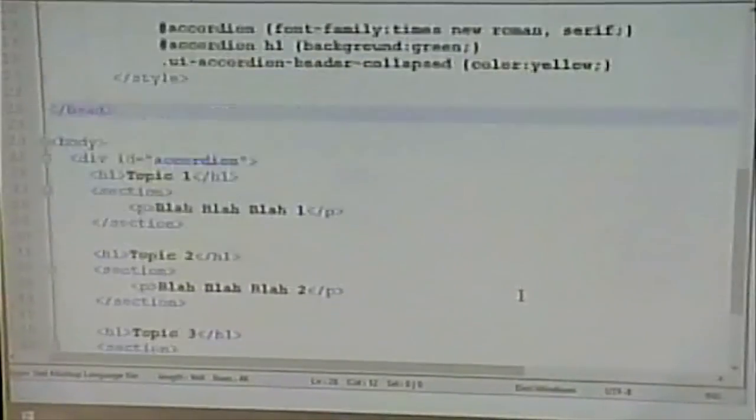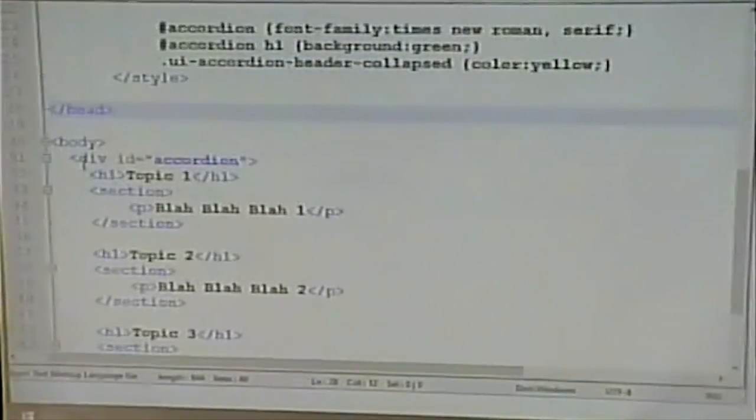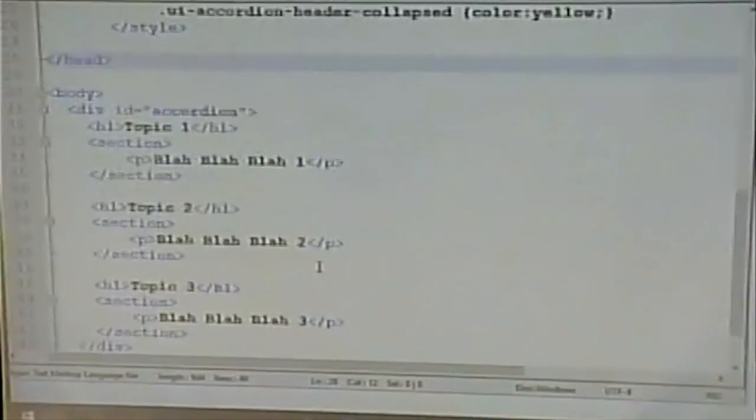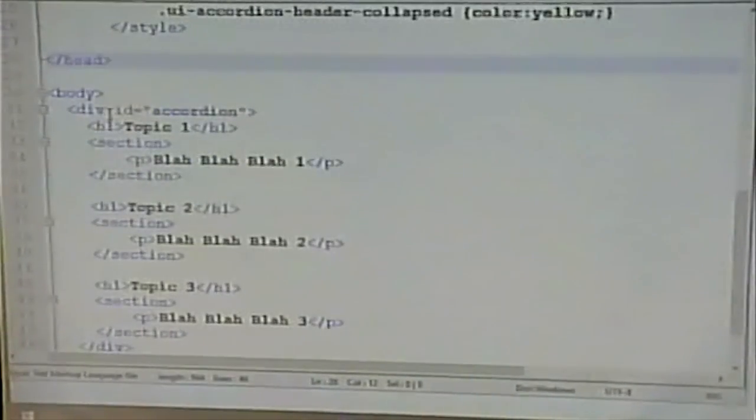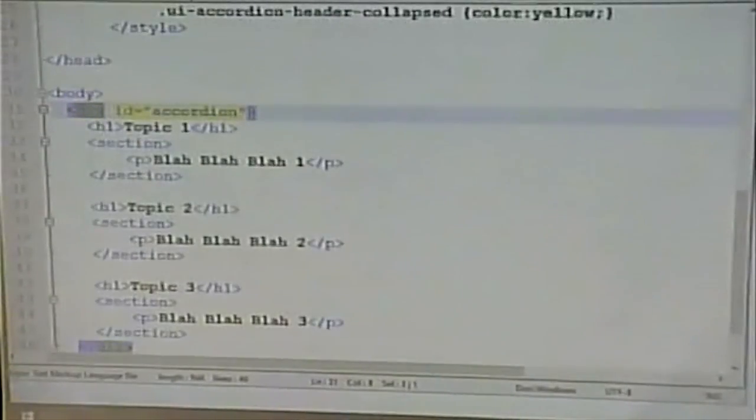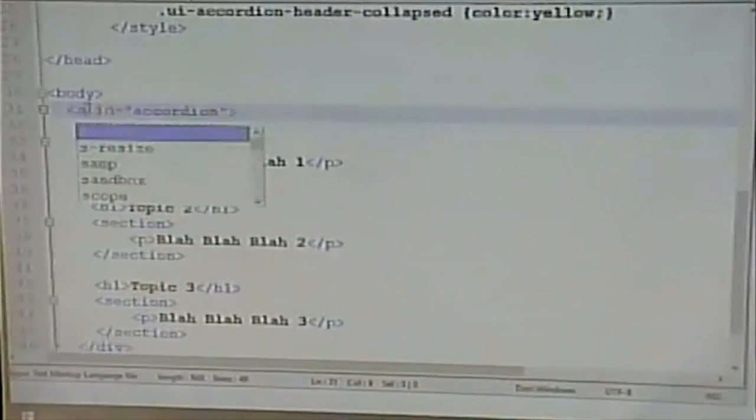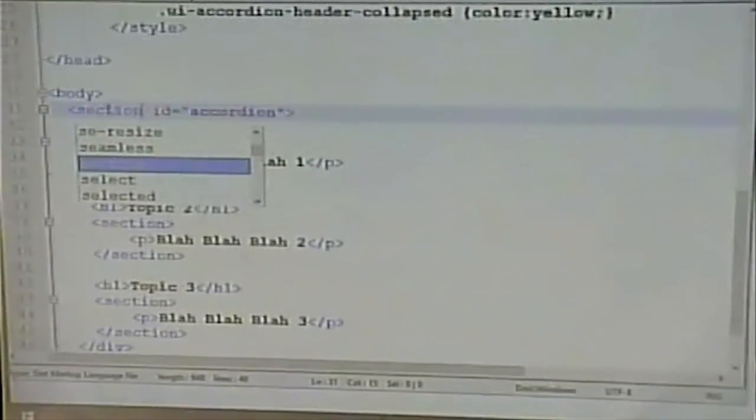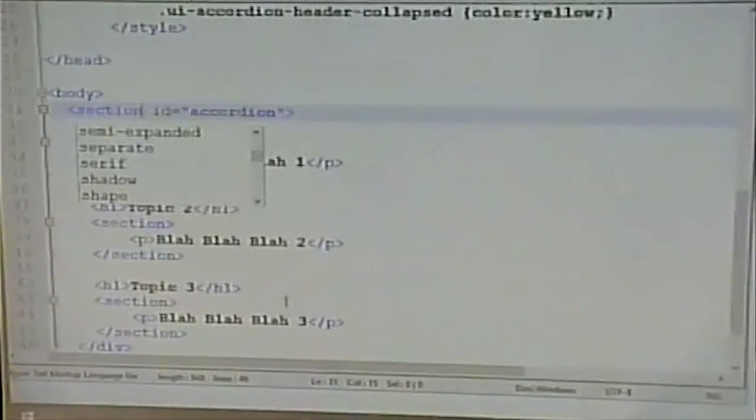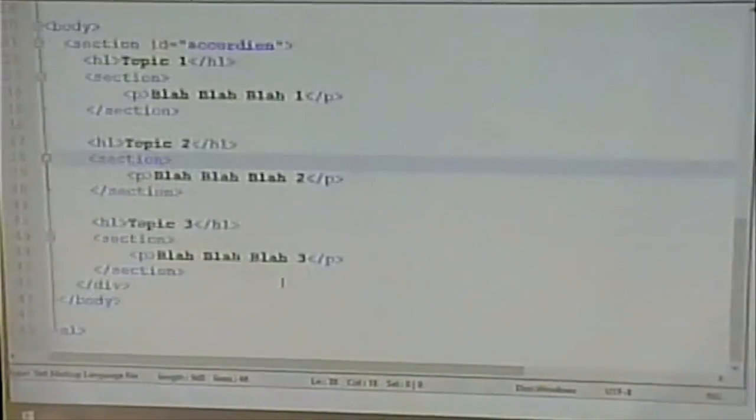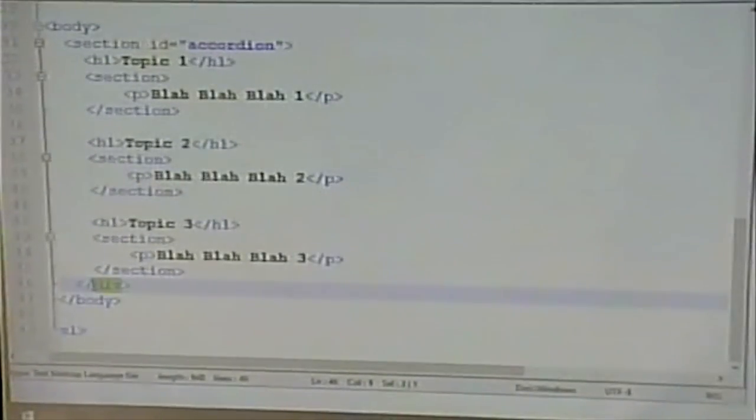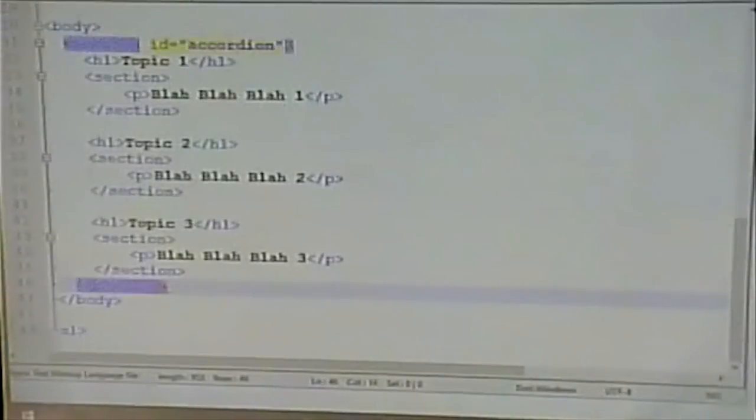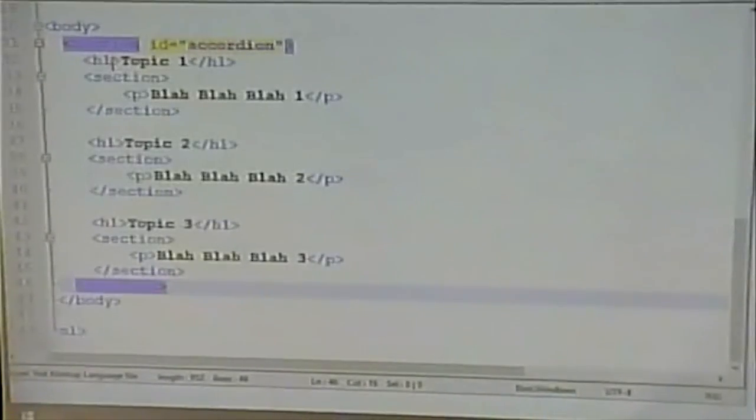Now, does it have to be like this? Does this have to be a div? Let's find out. Let's make this, instead of a div, let's make this a section. Nope. Doesn't have to be a div. I made it a section. Still works. Does this have to be an h1? I really doubt it. If I make these h2's.